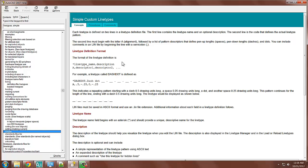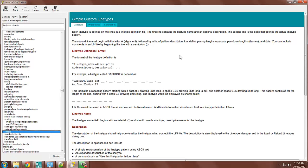The first line contains the line type name and an optional description. The second line is the code that defines the actual line type pattern. The second line must begin with the letter A, followed by a list of pattern descriptors that define pen-ups, which are spaces, pen-downs, which are dashes, and then dots.